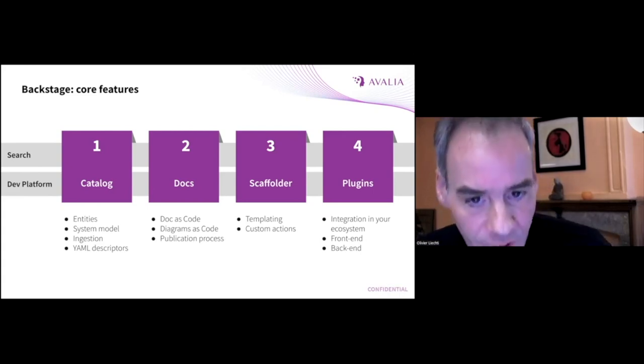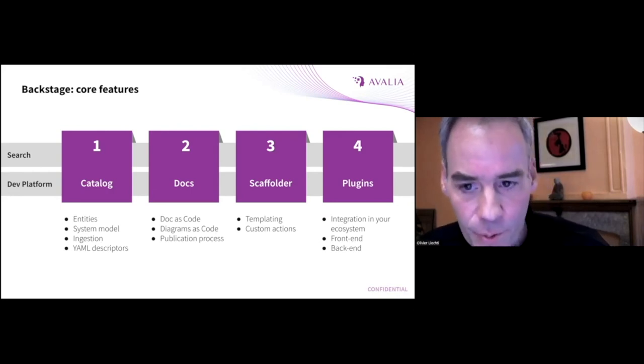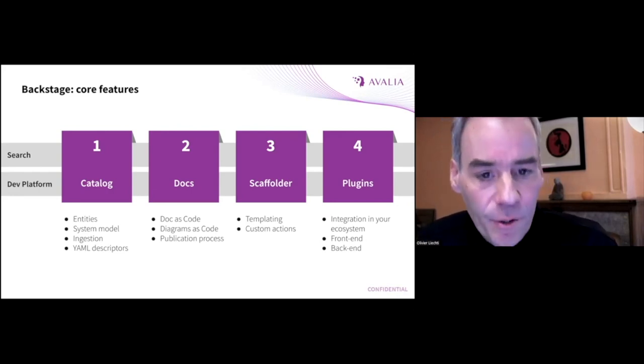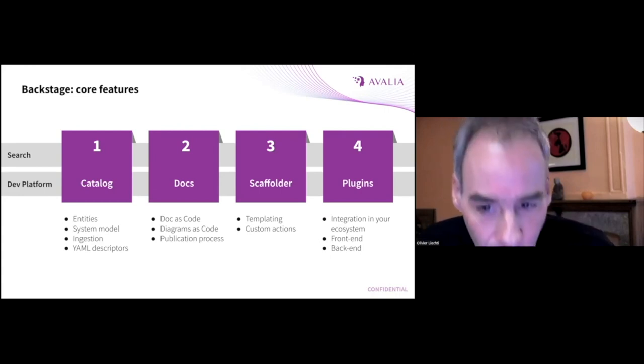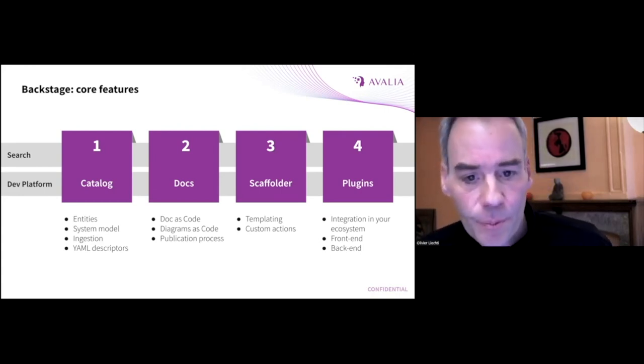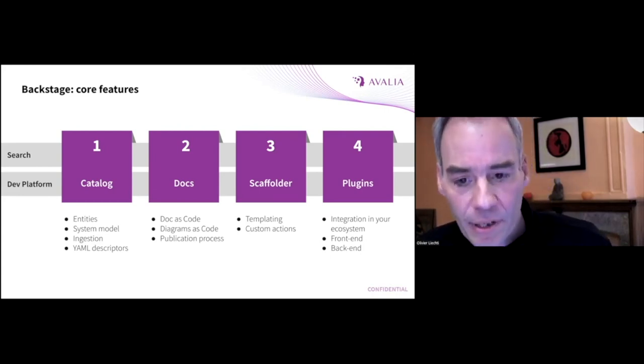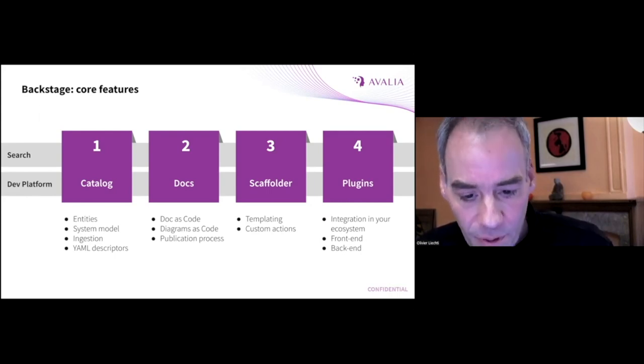The community provides plugins typically to interact with toolchains. But you can create your own plugins. And this is what you need to implement the custom use cases that I was talking about before.